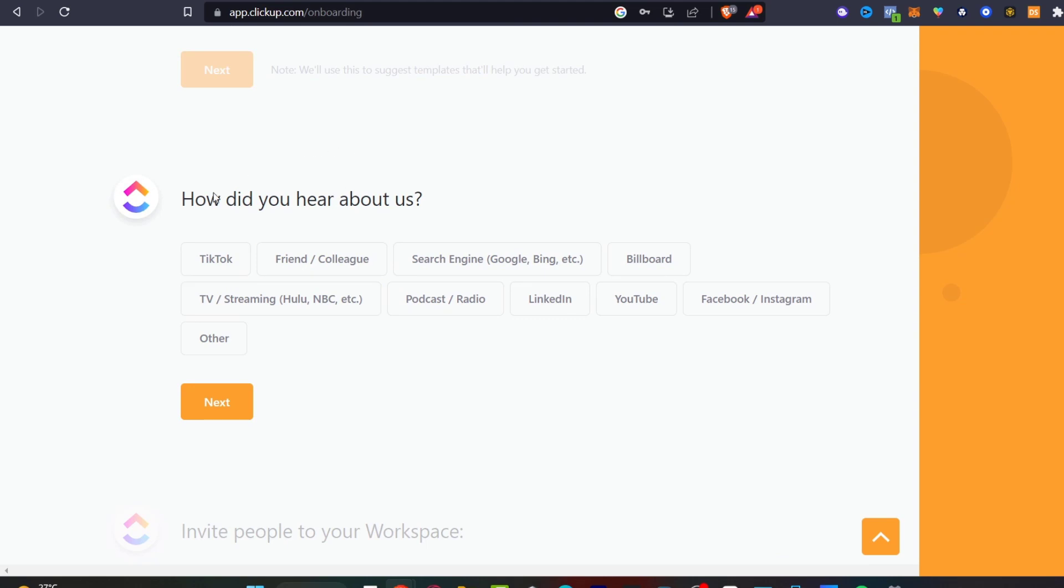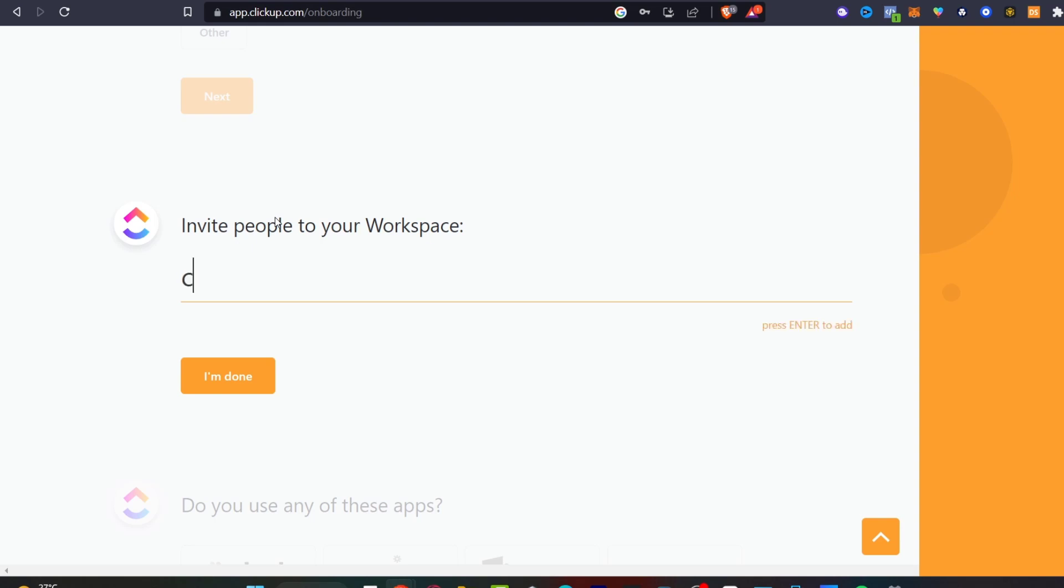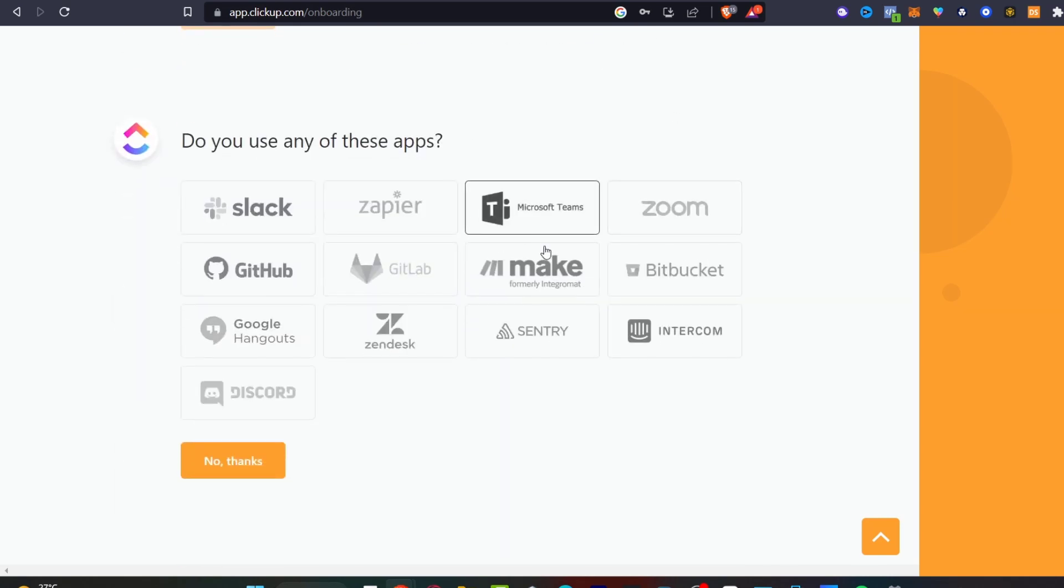Now how did you hear about us? I'm going to go into YouTube and here invite people to your workspace. This is the part where you want to import the email address of the people you want in your workspace. After you have added those let's go into I'm done so they're going to be receiving an email confirmation to join our workspace.